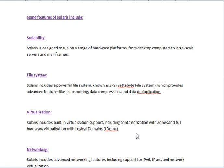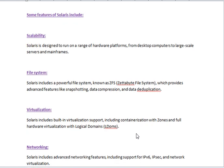Scalability: Solaris is designed to run on a range of hardware platforms, from desktop computers to large-scale servers and mainframes.